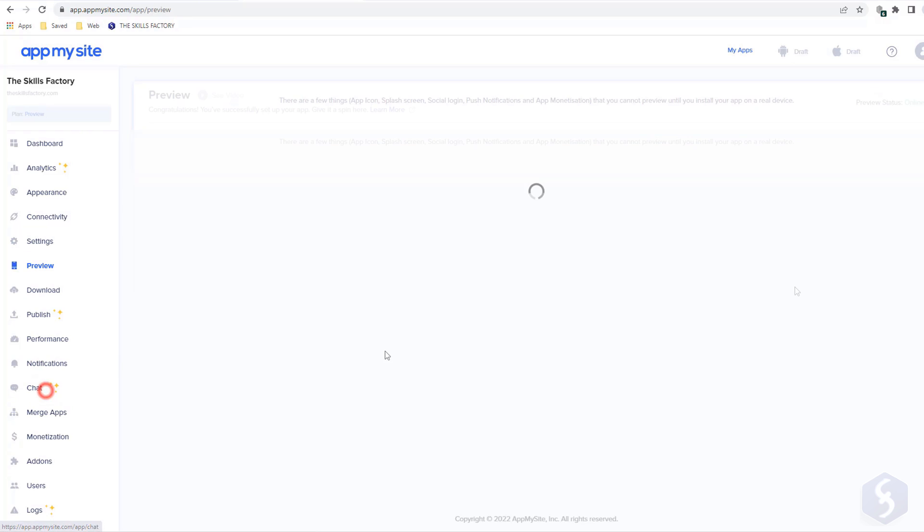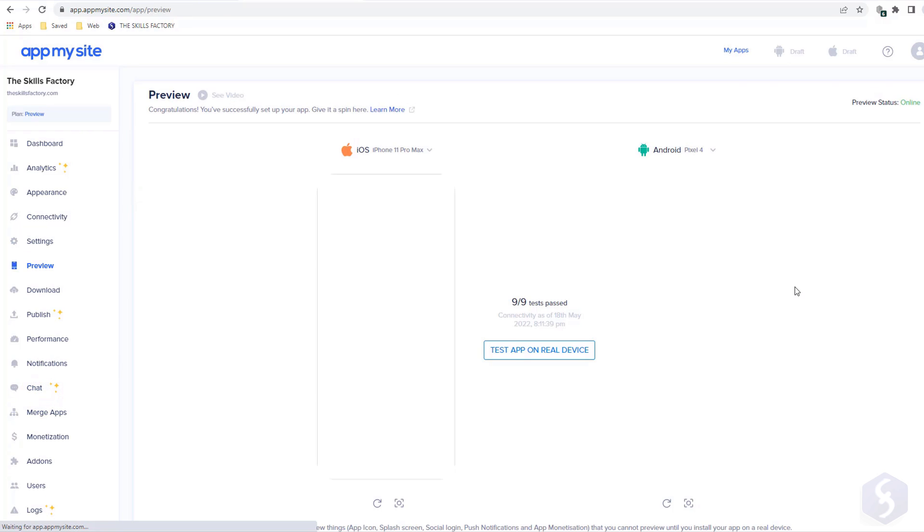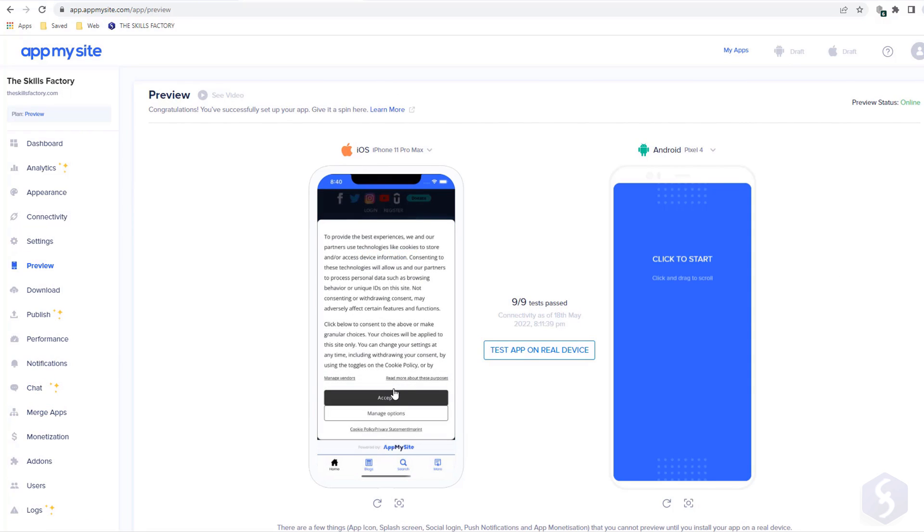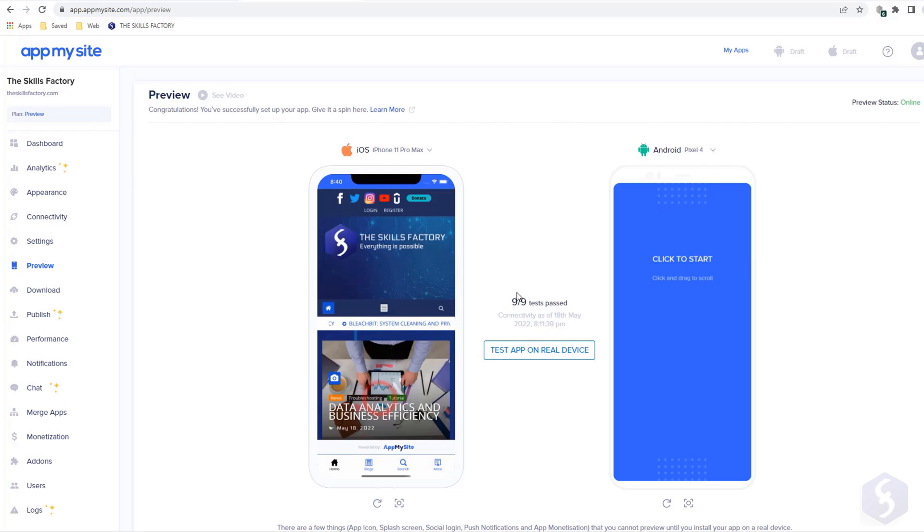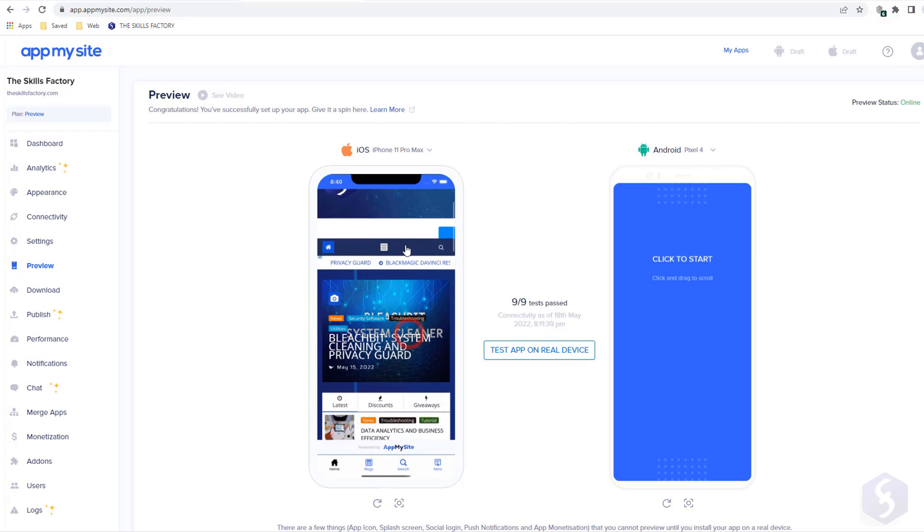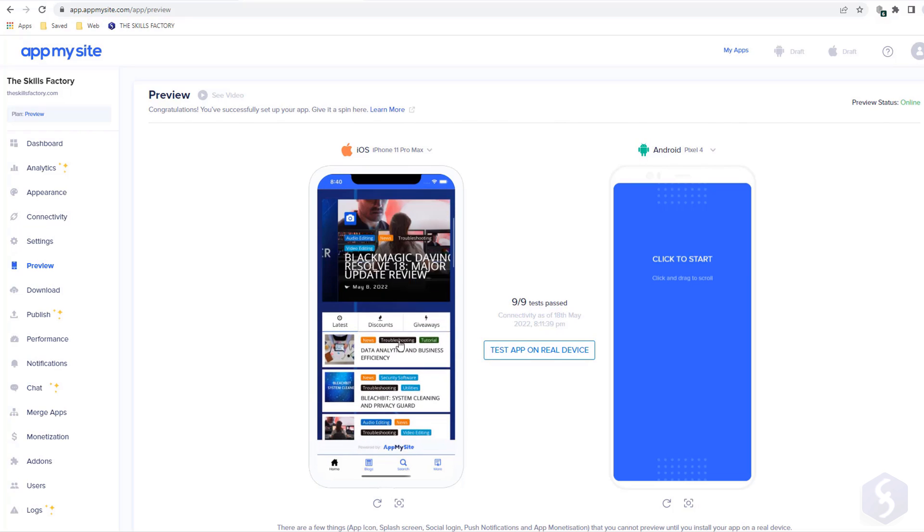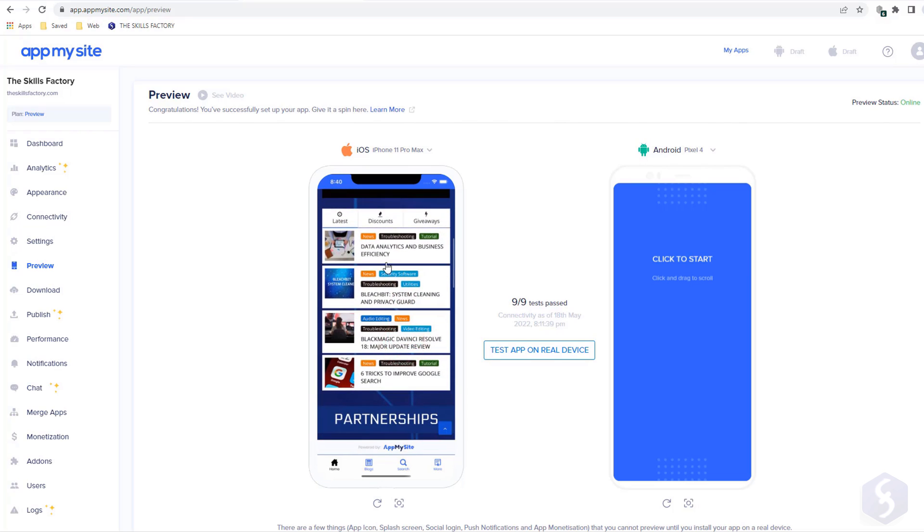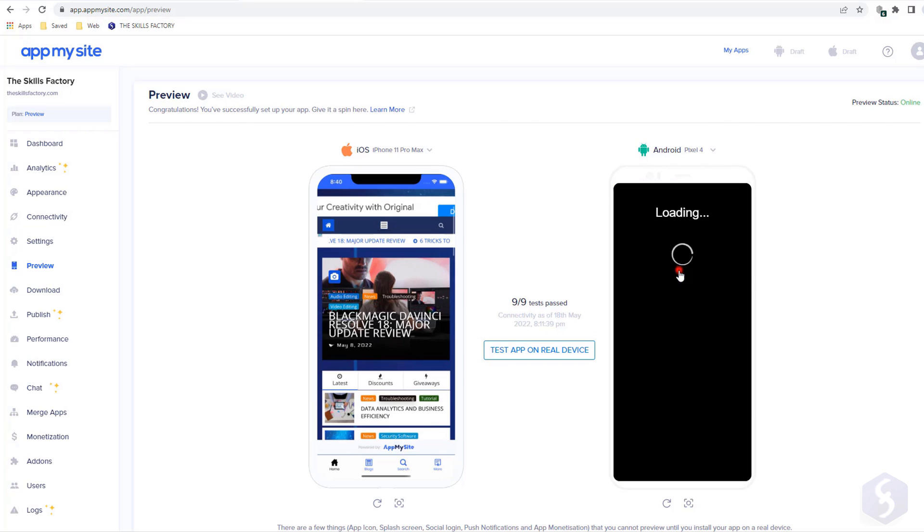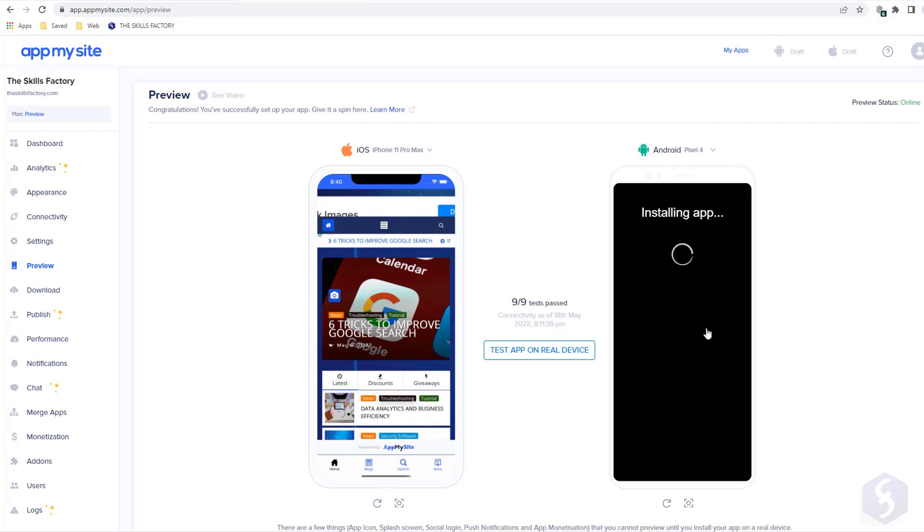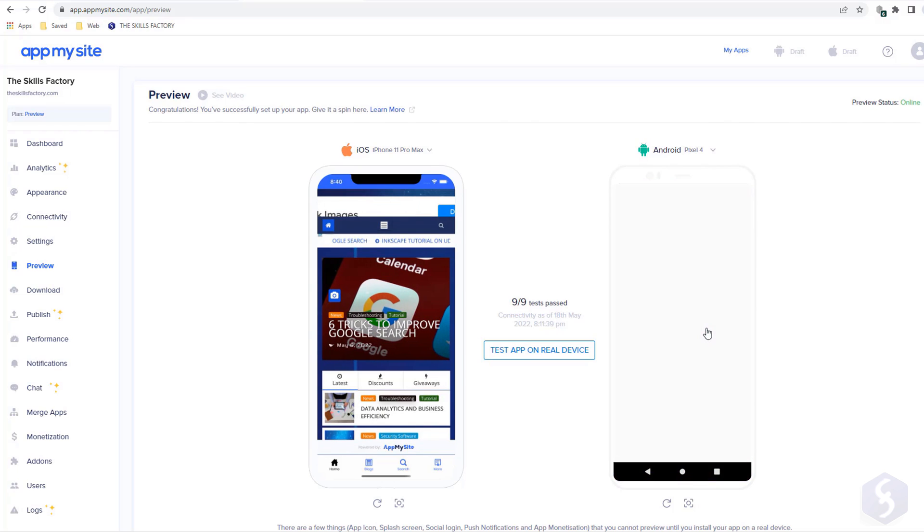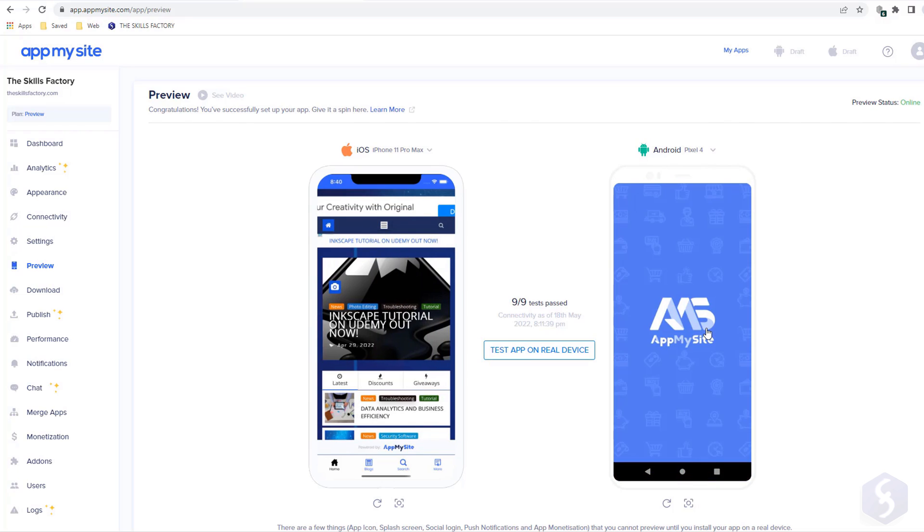Inside Preview, you can check your website as it shows on Android and iOS mobile systems. You can also download the app and test it directly on your smartphone.